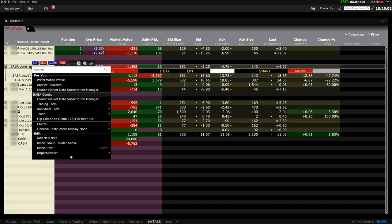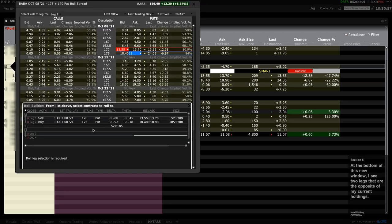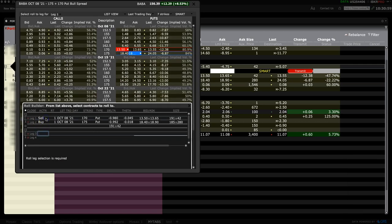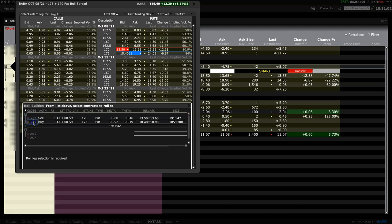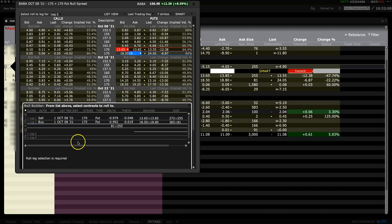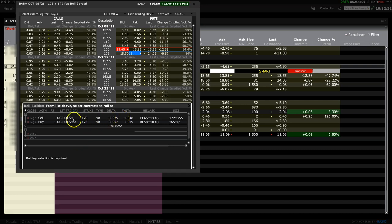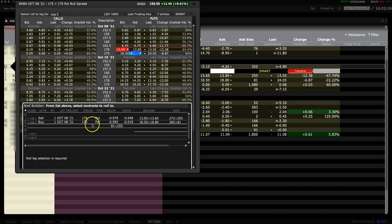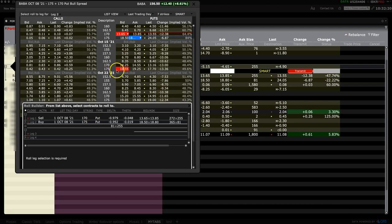A rollover icon will appear at the top. Simply click on it. At the bottom of this new window, I see two legs that are the opposite of my current holdings. The application knows that you wish to close your current positions first, and then you would want to open a new one with your chosen strikes and expiry date.